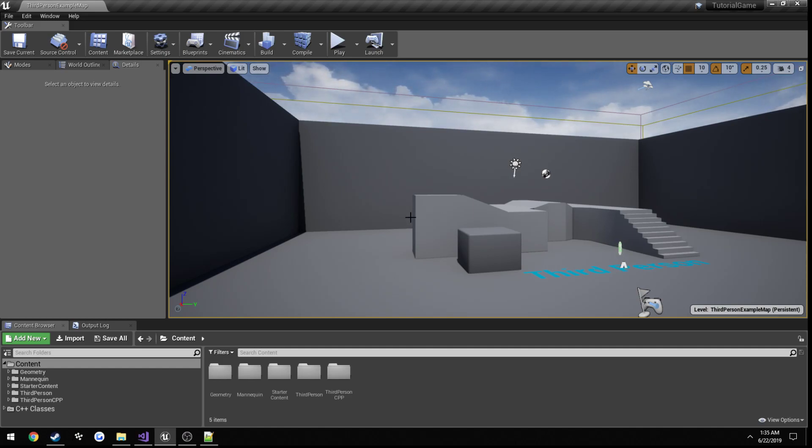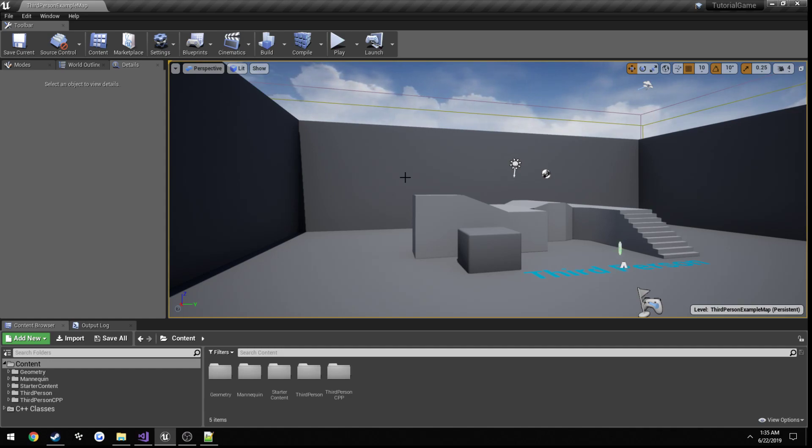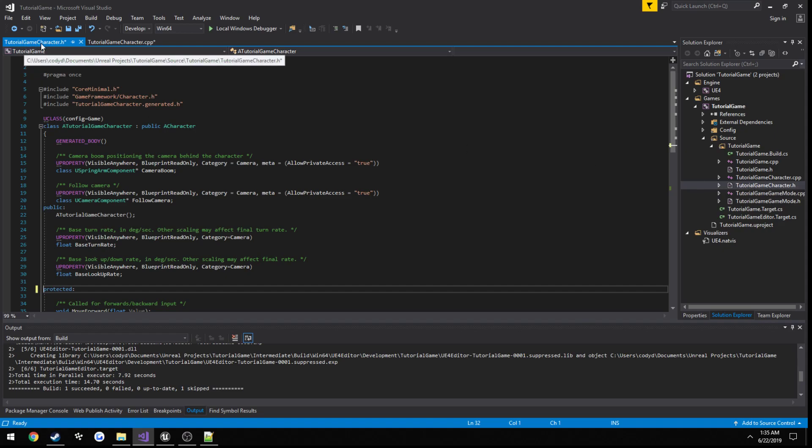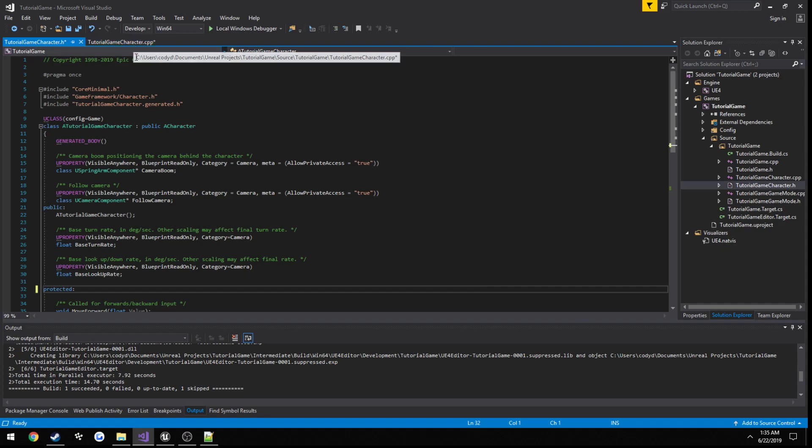So what I want to walk you through doing is really just setting yourself up to do that so that the server has authority over your own client. So what we can do is we can go ahead and just head over here to our Visual Studio project. In my case, the character's name is TutorialGameCharacter, so I'm opening up the character.h and the .cpp.